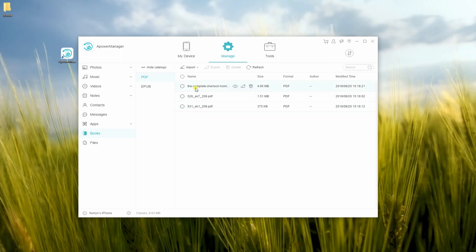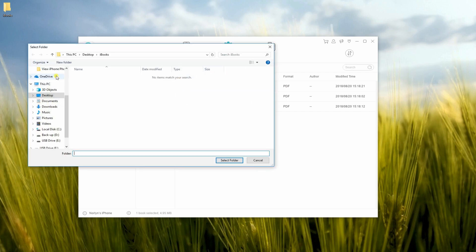Then, choose a file that you want to transfer. Click Export then specify a folder where you want to save the file.